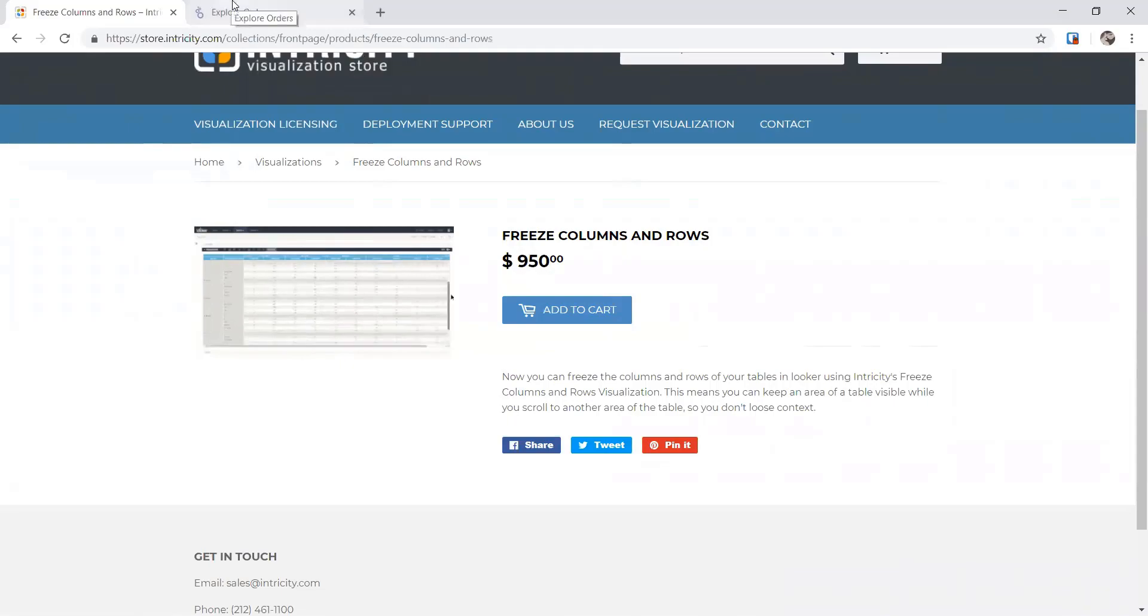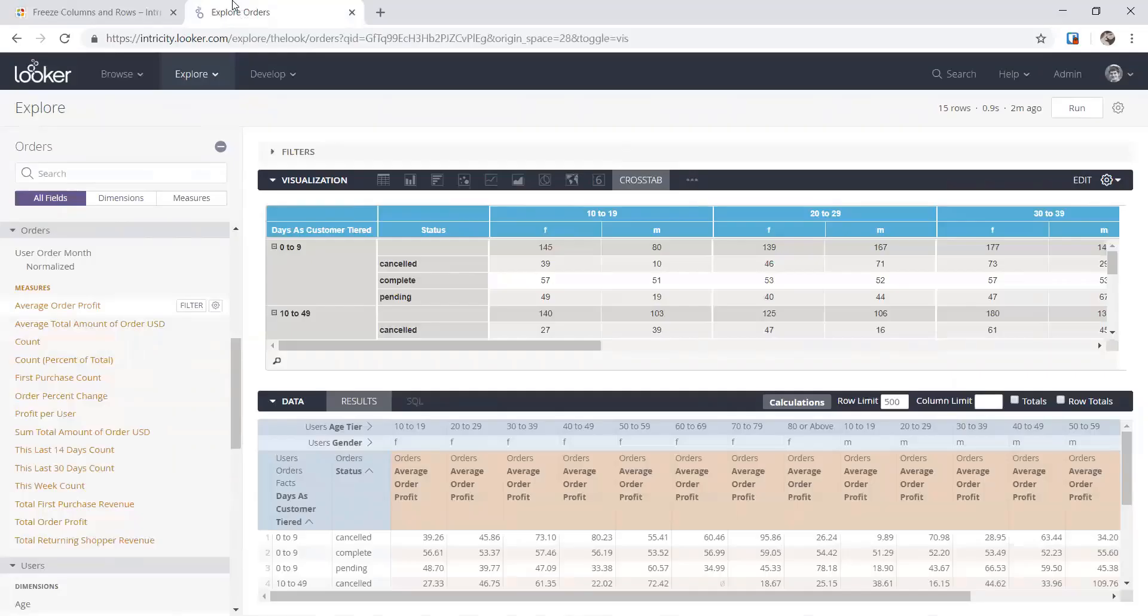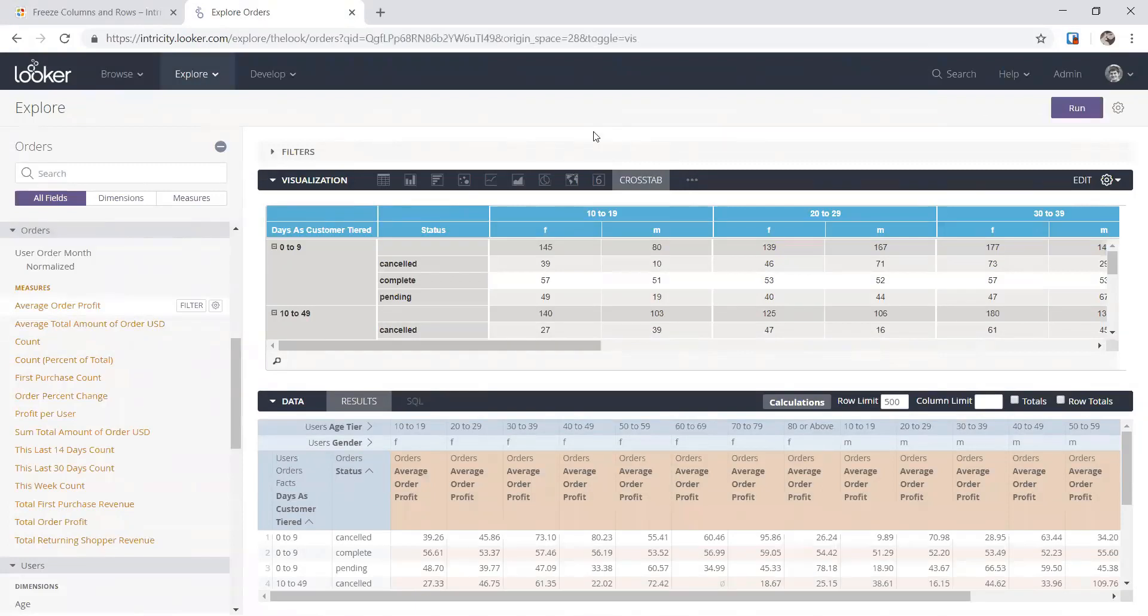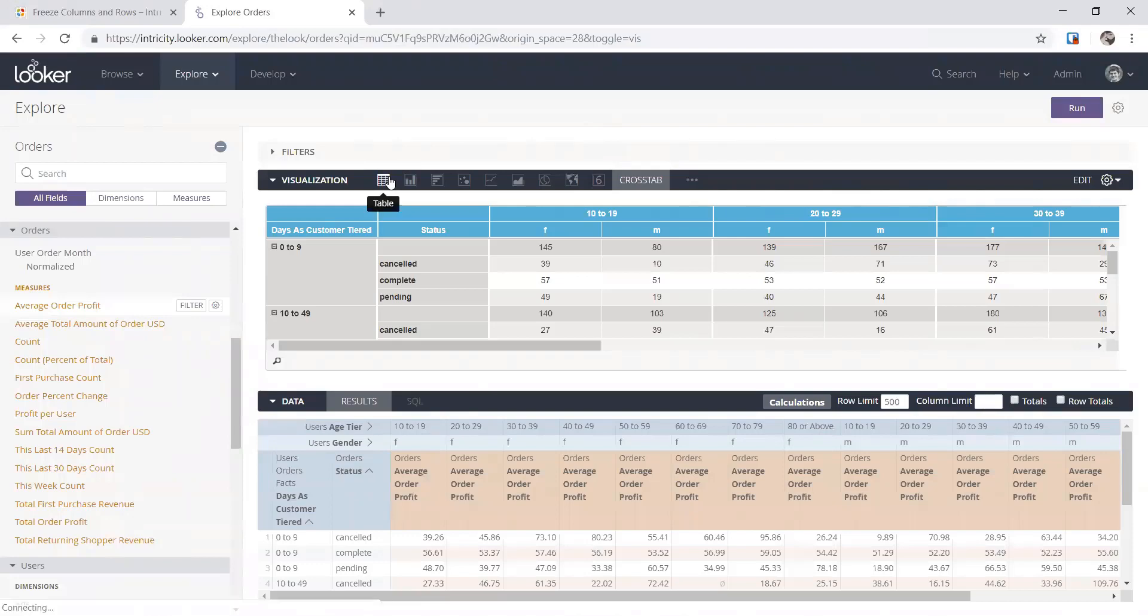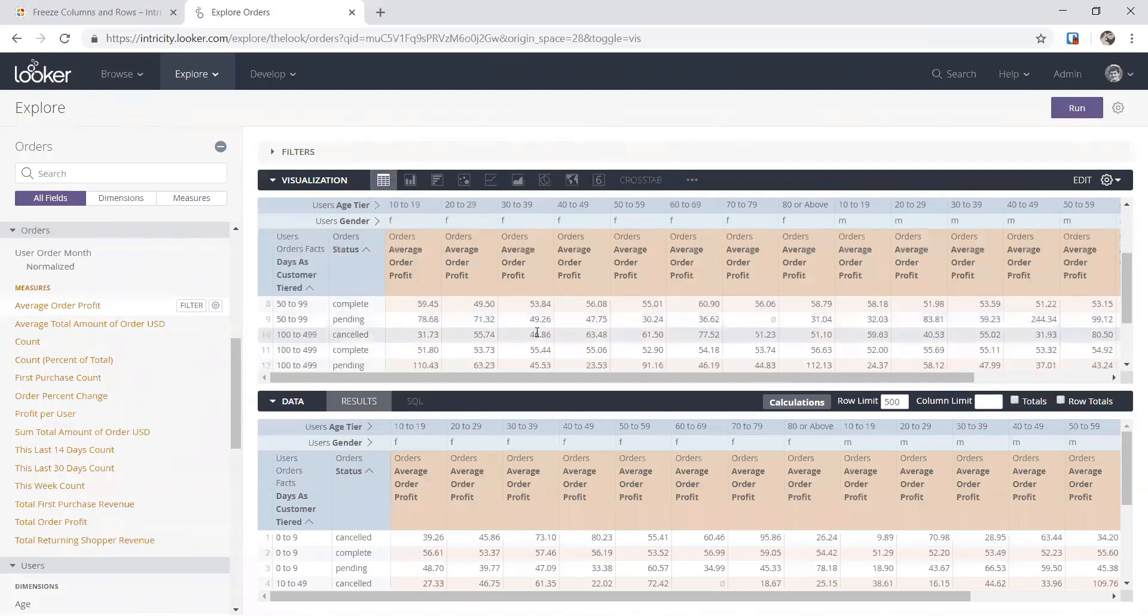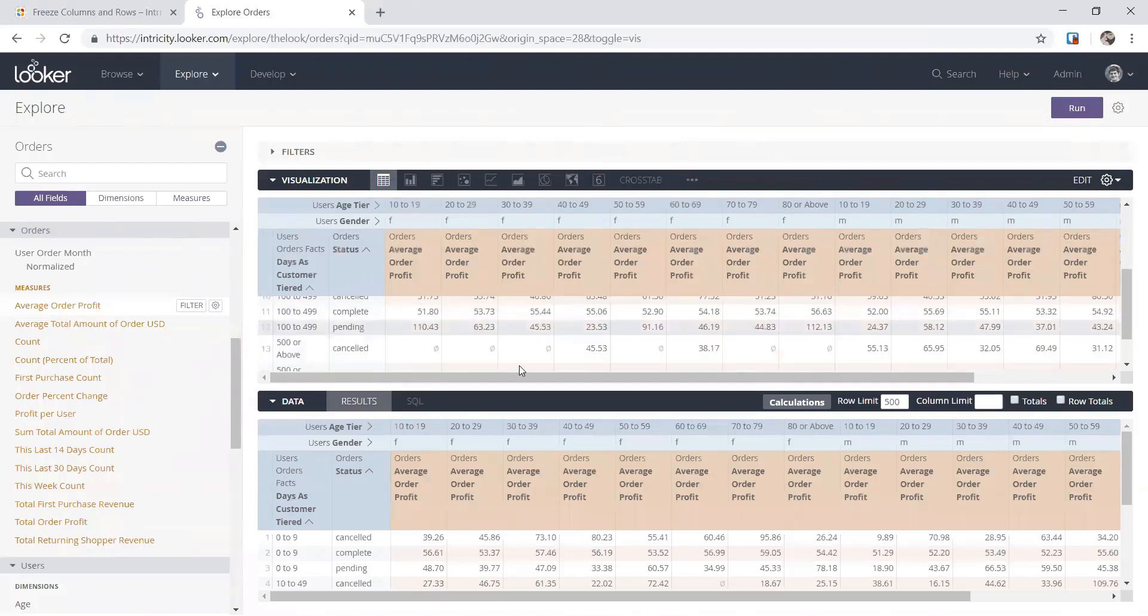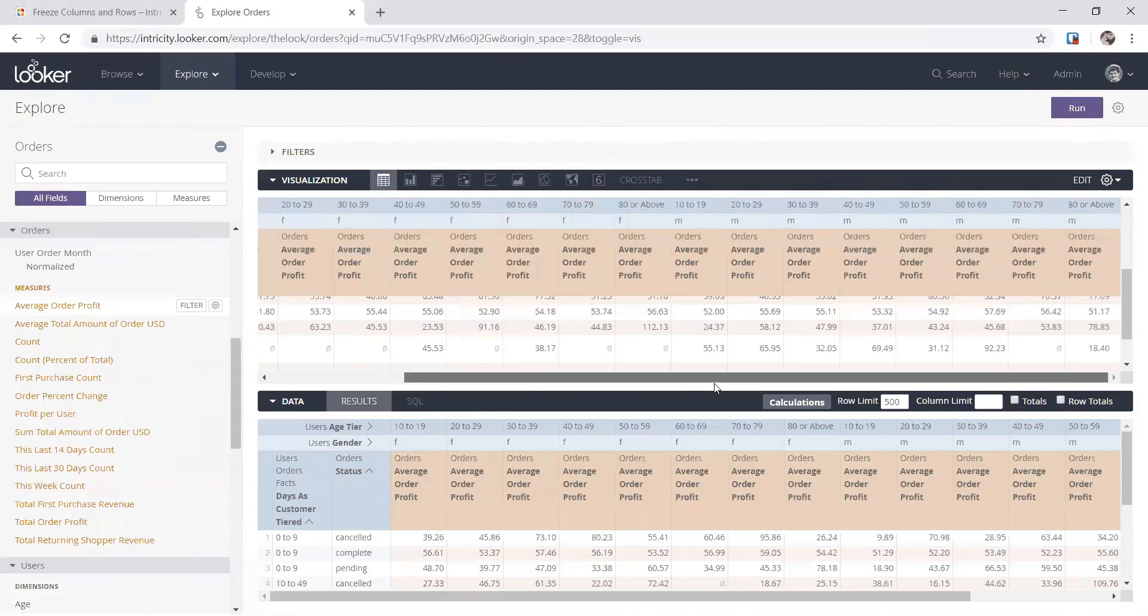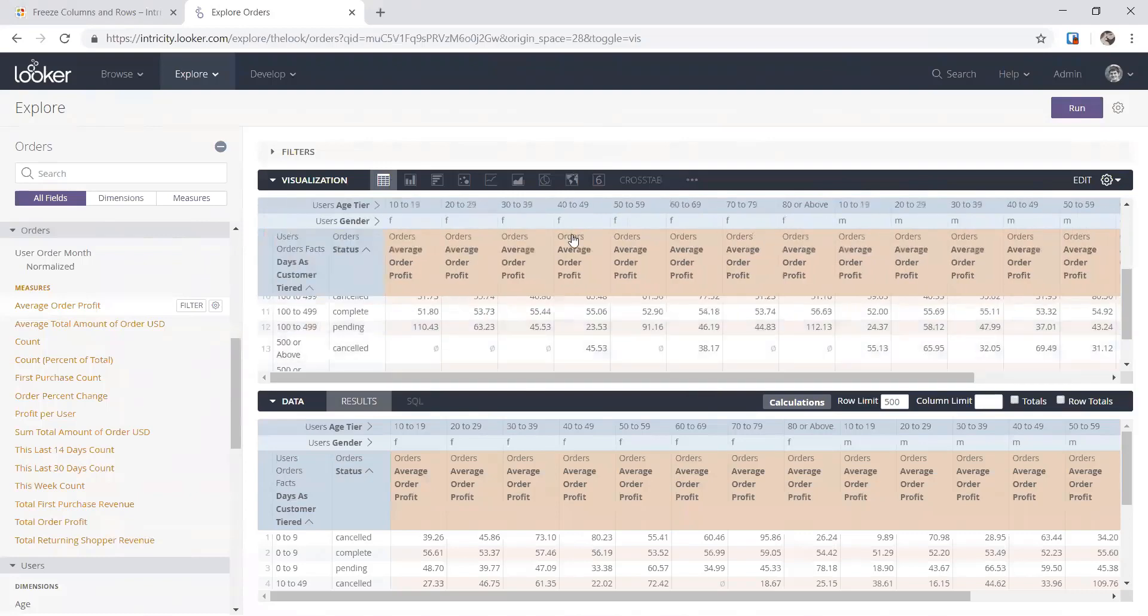Alan, if you can kind of demo through some of the capabilities and how it's maybe different from what is natively available inside of Looker. Yeah, sure. The table visualization that comes with Looker doesn't allow you to freeze the dimensions on the left-hand side. You'll see if we scroll down, the headers are frozen, but if we scroll to the right, you lose the context as you're looking at your values.